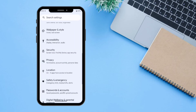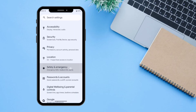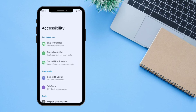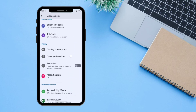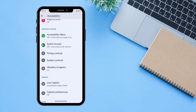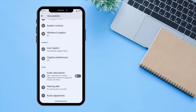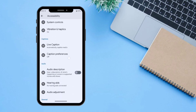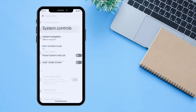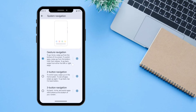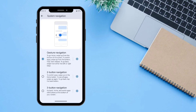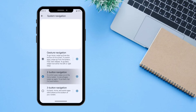Under Accessibility you can see all the quick tools for accessibility. Going to System Controls and System Navigation, you can see there are three navigation options. I'm currently on Gesture Navigation.